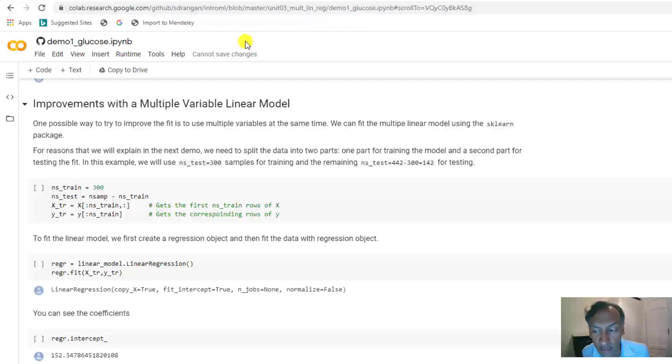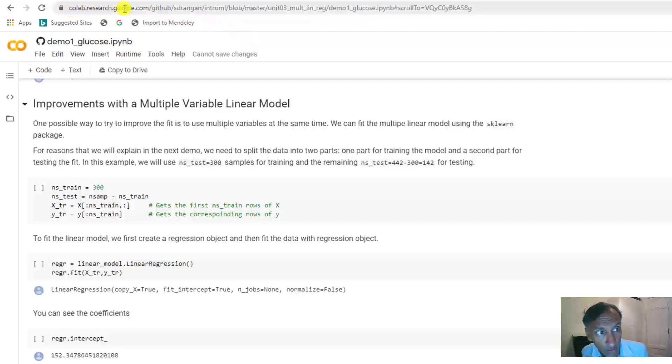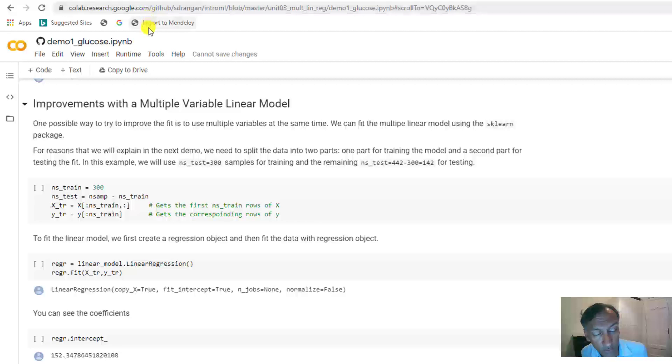To illustrate this, we're going to go back to the demo that we started right in our motivating example, and you can go back to that CoLab research website here. And when you do this, after you run the first few initial cells,